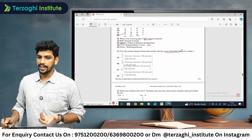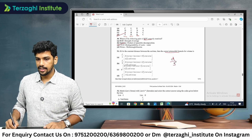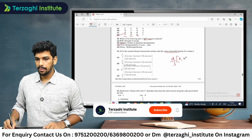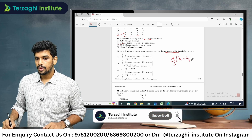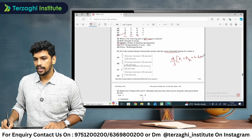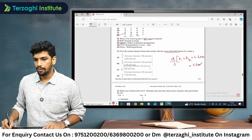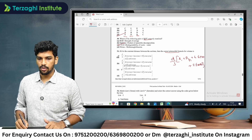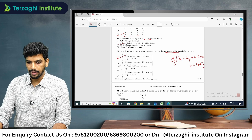The Prismoidal formula is D/3 times [first area plus last area plus 4 times the summation of even areas plus 2 times the summation of odd areas]. That is the exact formula — option A is the exact match.